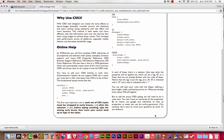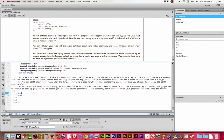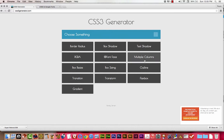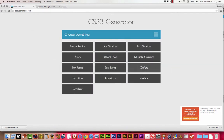Let's go back to the CSS3 generator and talk about a couple more. We don't necessarily need to do all of them. Let's see — box sizing, outline — we're not going to worry about those. I'm going to show transition, transform, and gradients.